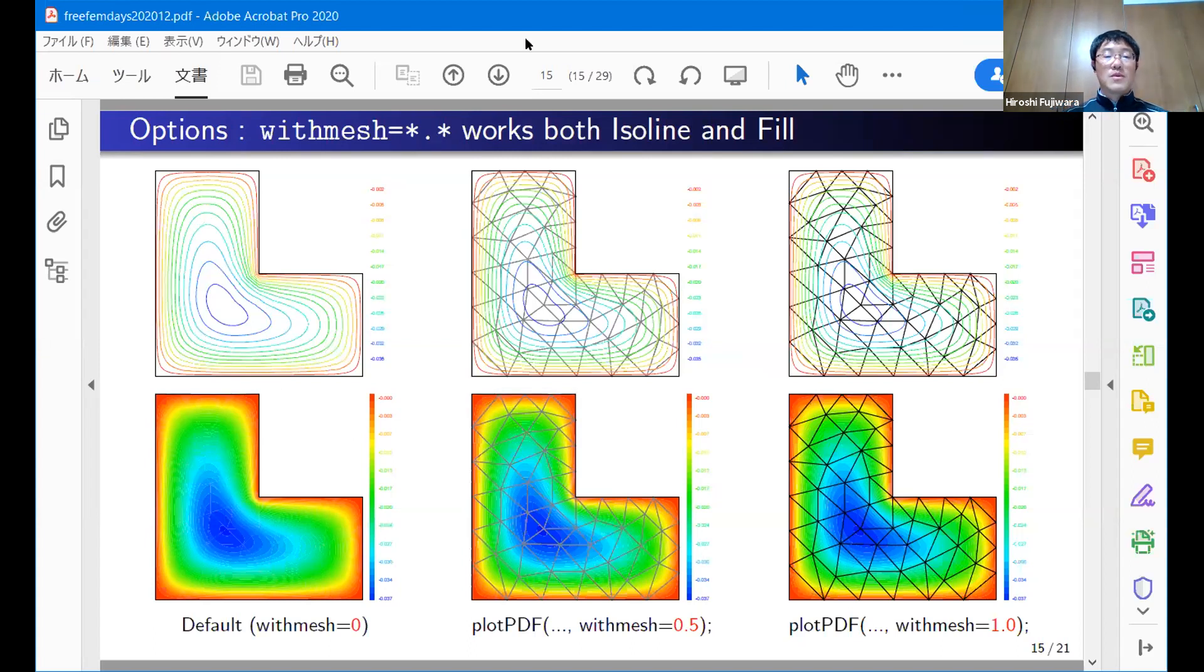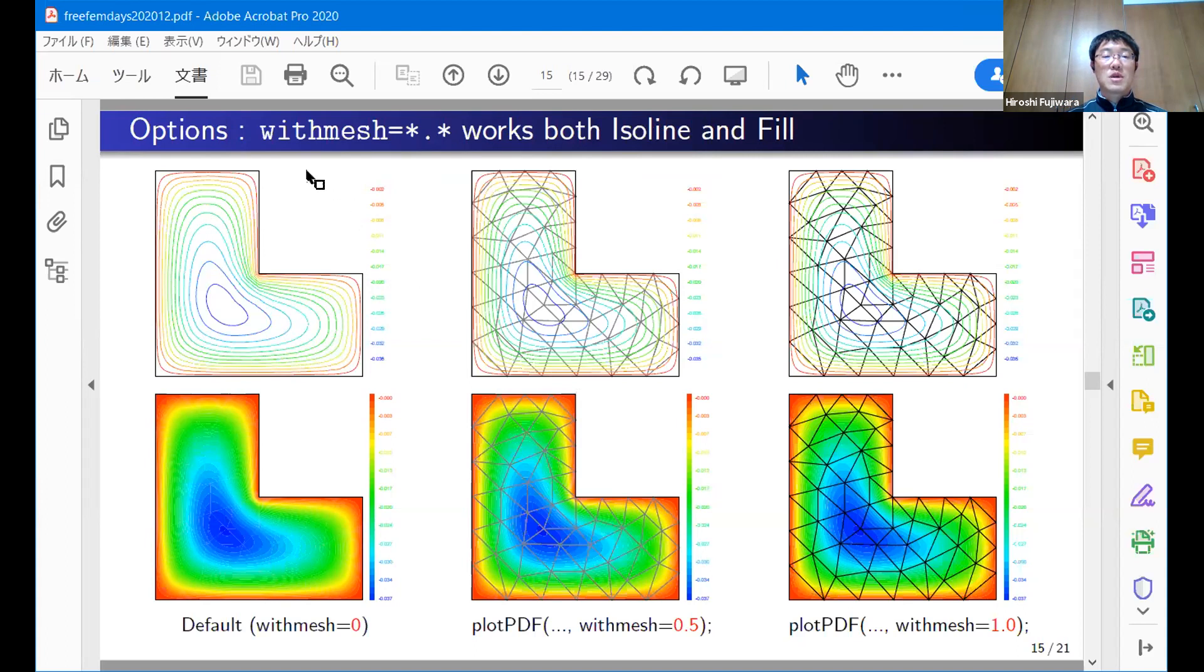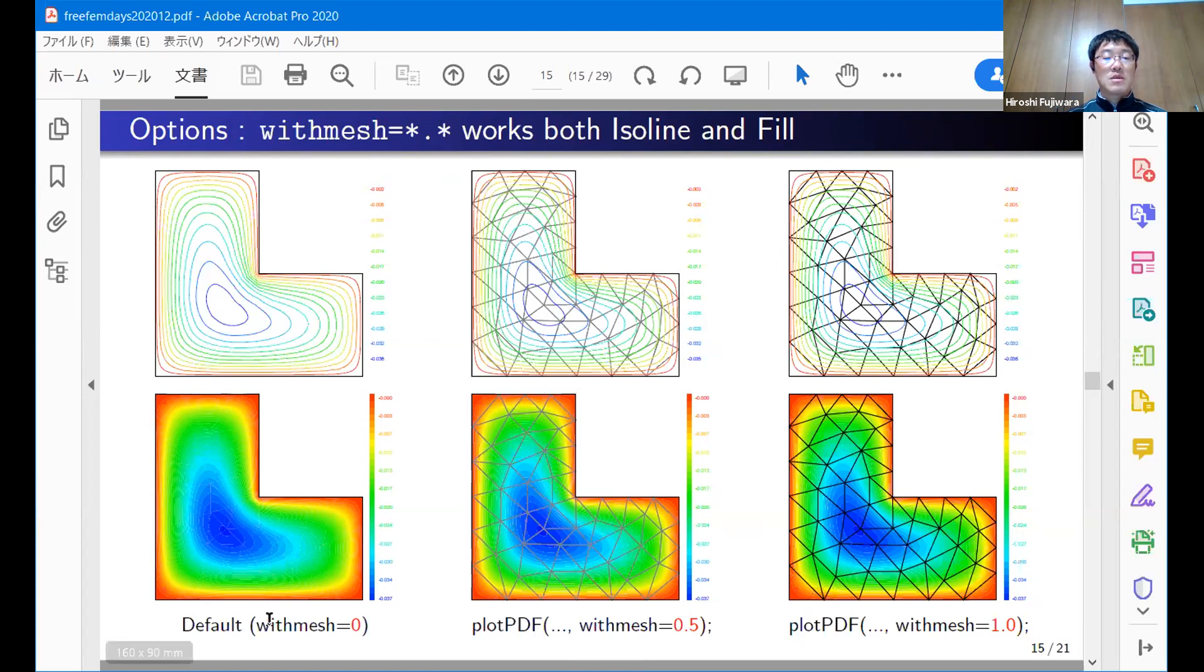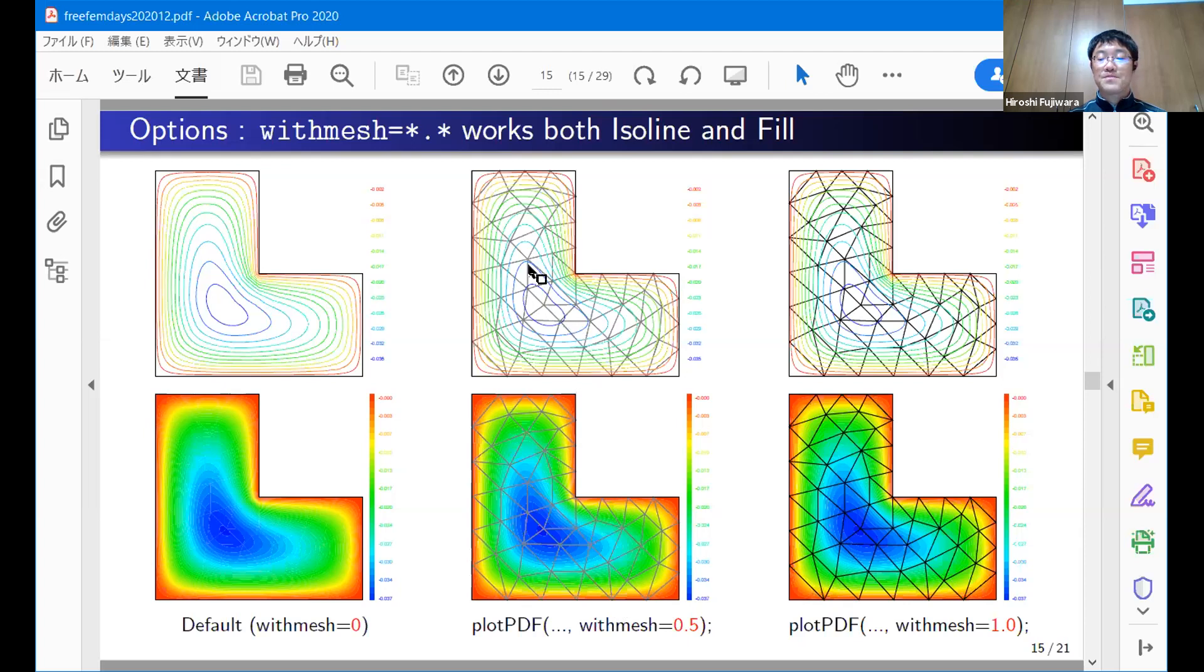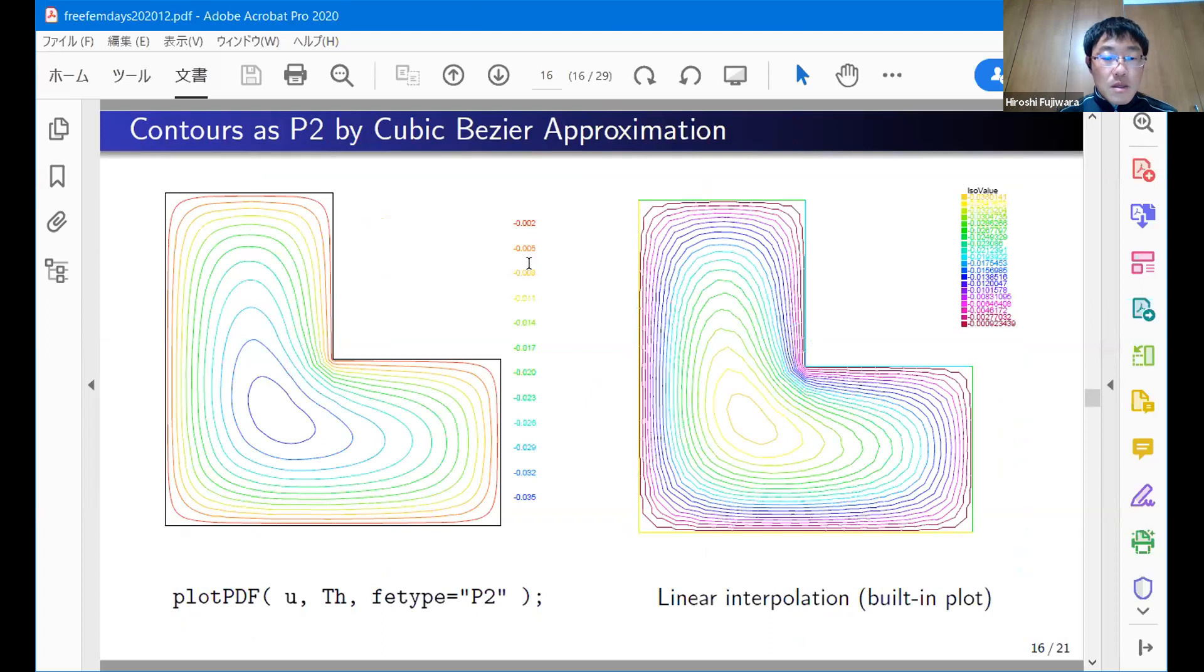This is output of our solution. Our module can generate this type of output. Here's only the solution. If you want to see the solution on the mesh, the with mesh option can control the level of the mesh. As default, with mesh equals zero, so there's no mesh overlay. If you change this to 1.0, it's a completely black mesh. If this value is 0.5, you can get a gray mesh on the solutions.